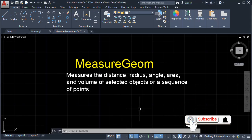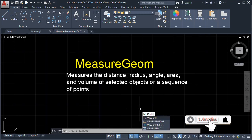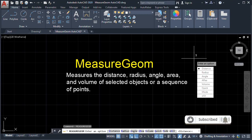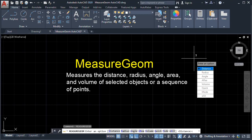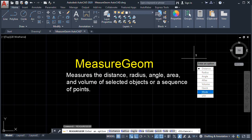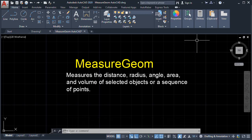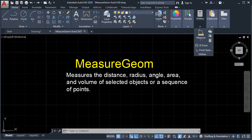We'll type in the command line: Measure Geometry, then Enter. Here we can see we can measure the distance, the radius, the angle, the area, the volume, and we have the Quick, the Mode, and the Exit. We can also access this Measure Geometry in the Utilities panel. It is located here in the Utilities, and we have here the Measure.